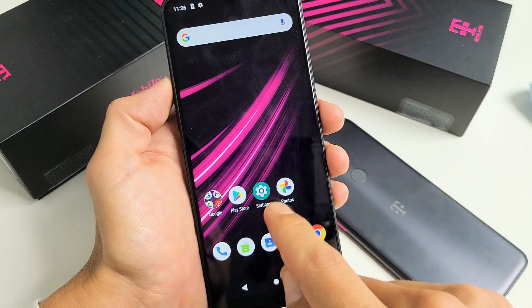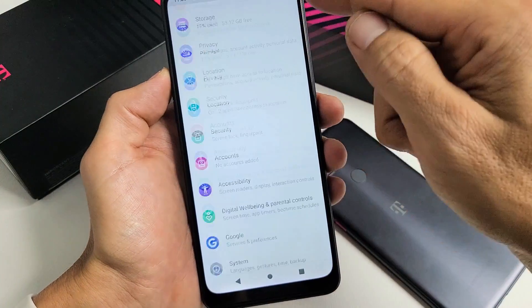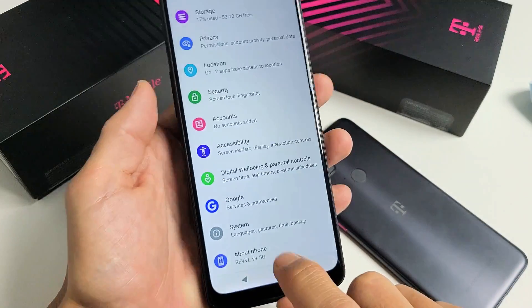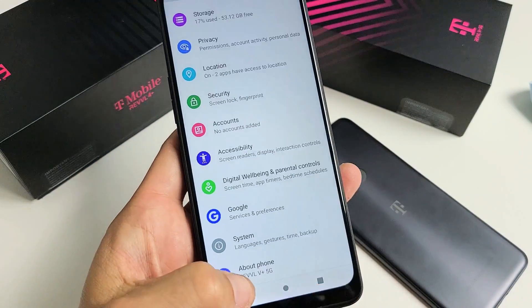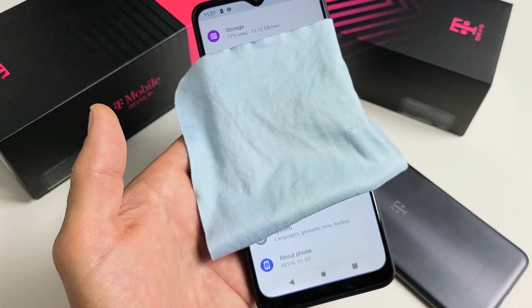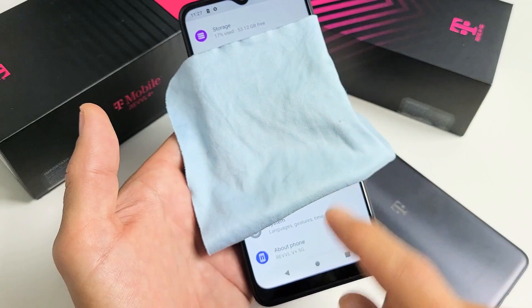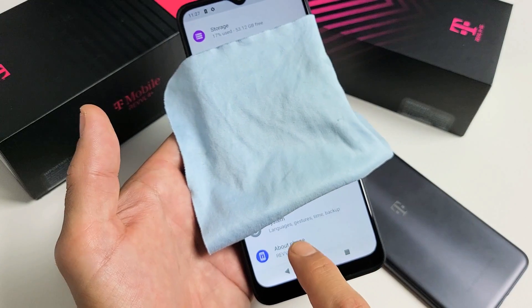First thing is go to your Settings. So we're going to go to Settings, and then scroll all the way down to the very bottom where it says About Phone. Let me just hide my personal information here. So tap on About Phone.